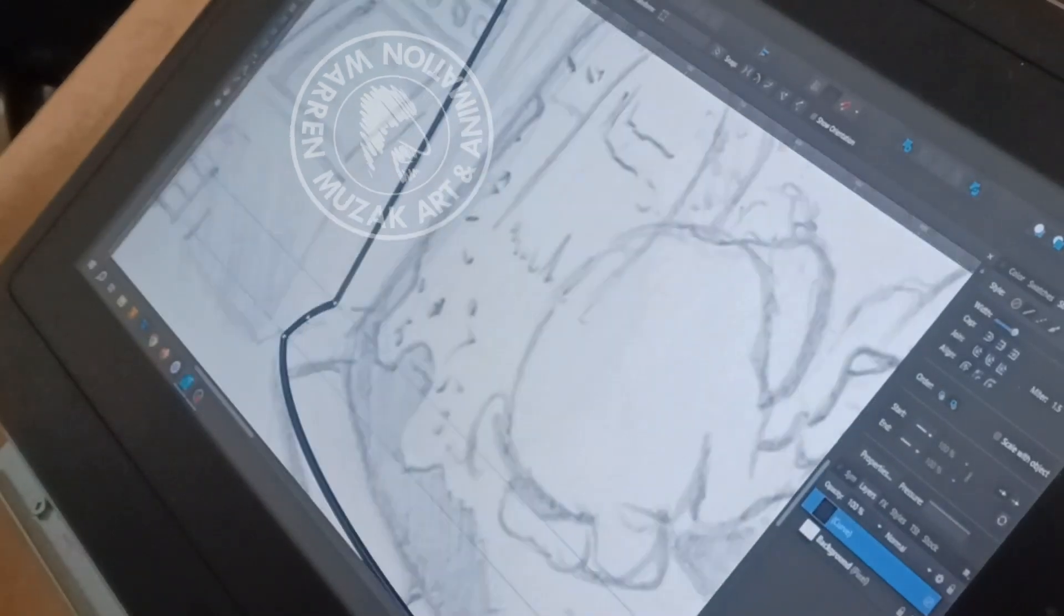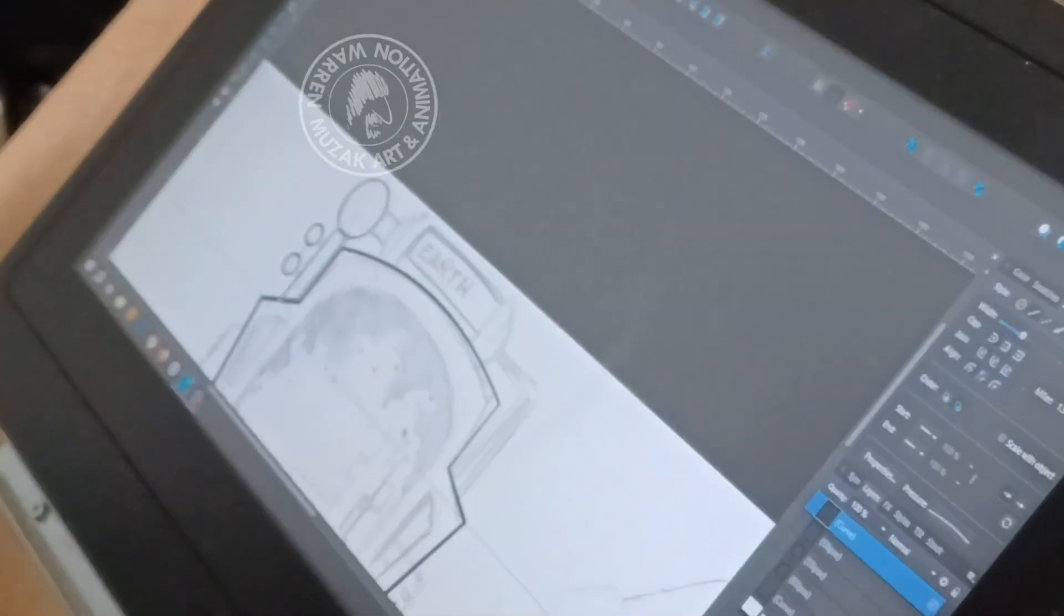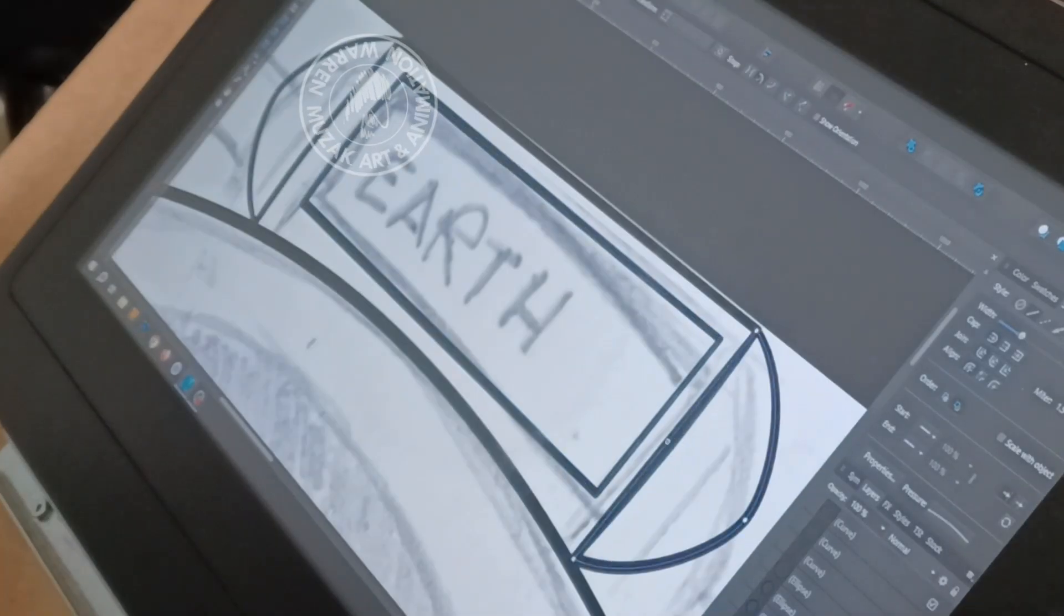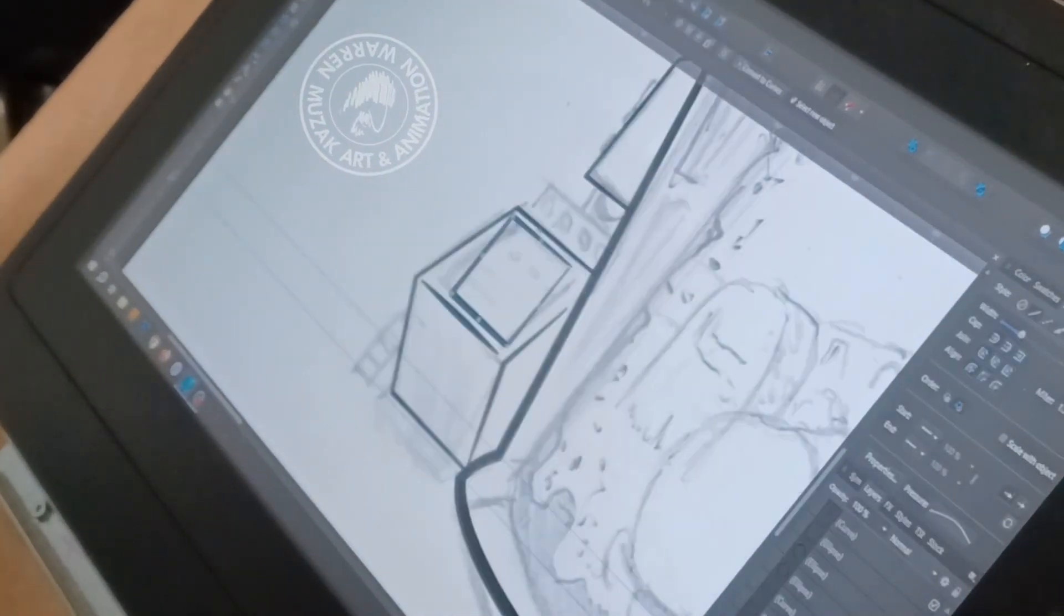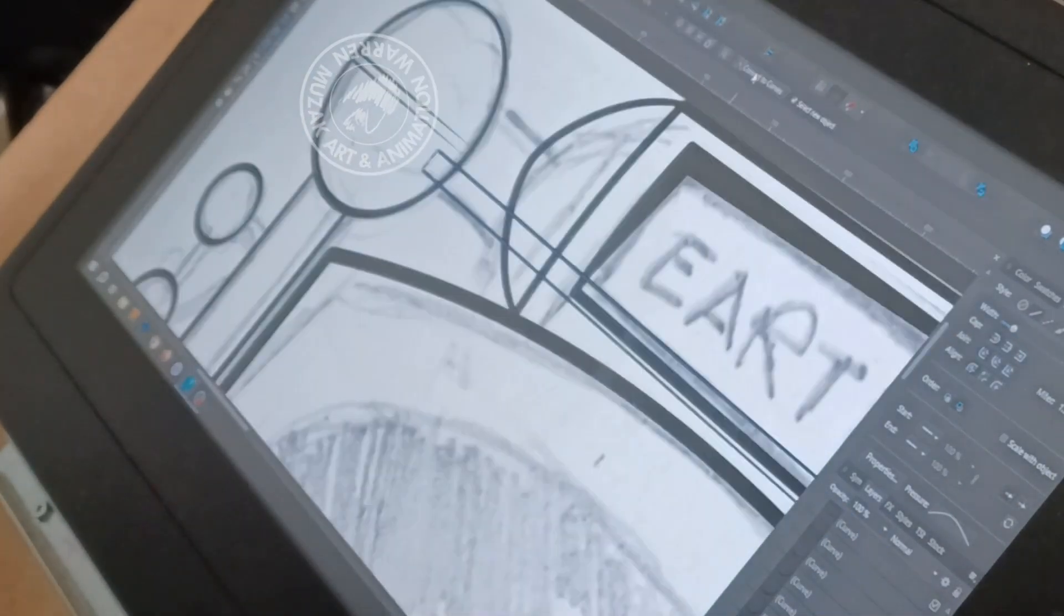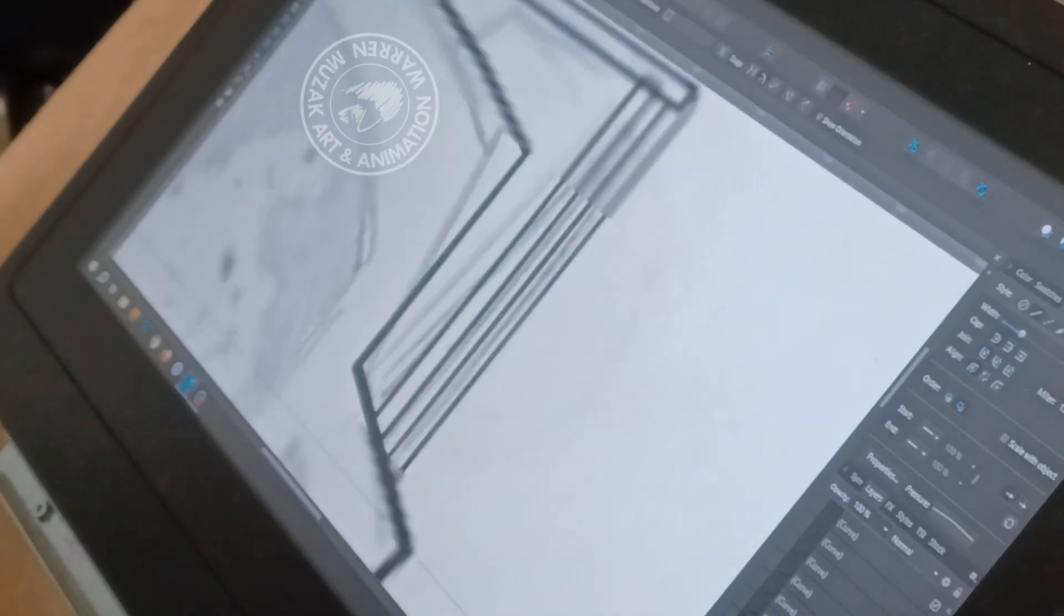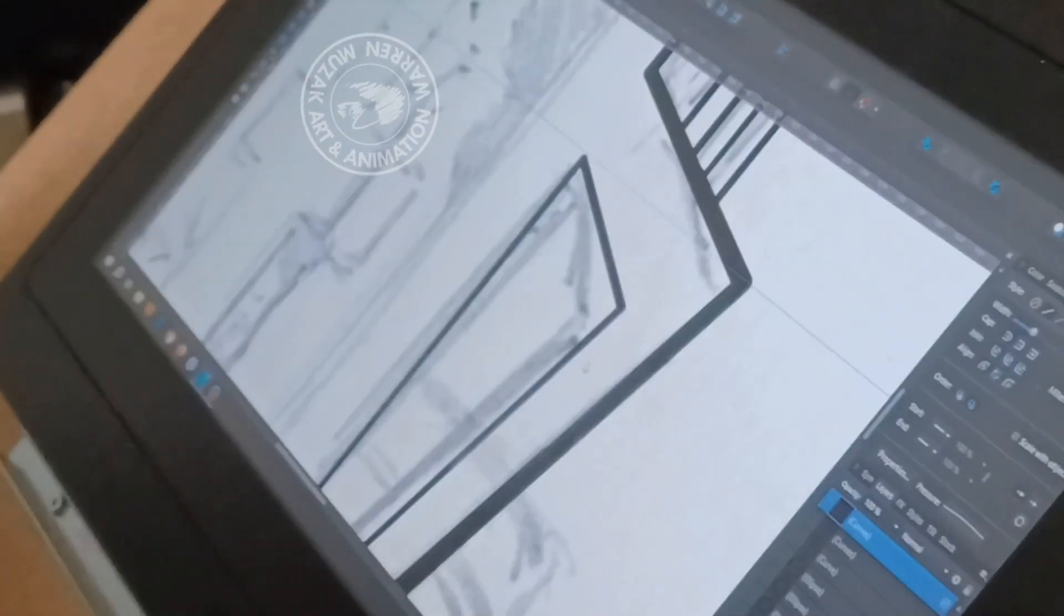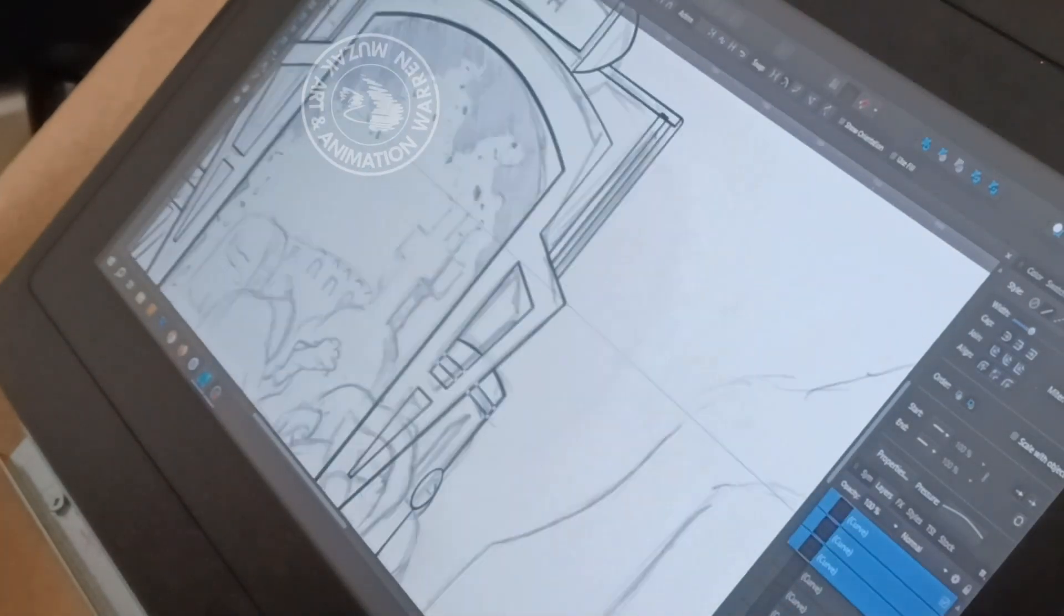As every mad scientist who uses reclaimed body parts knows, you need a good supply for those body parts. And if your base of operations is on the moon, cemeteries and graveyards are very hard to come by.